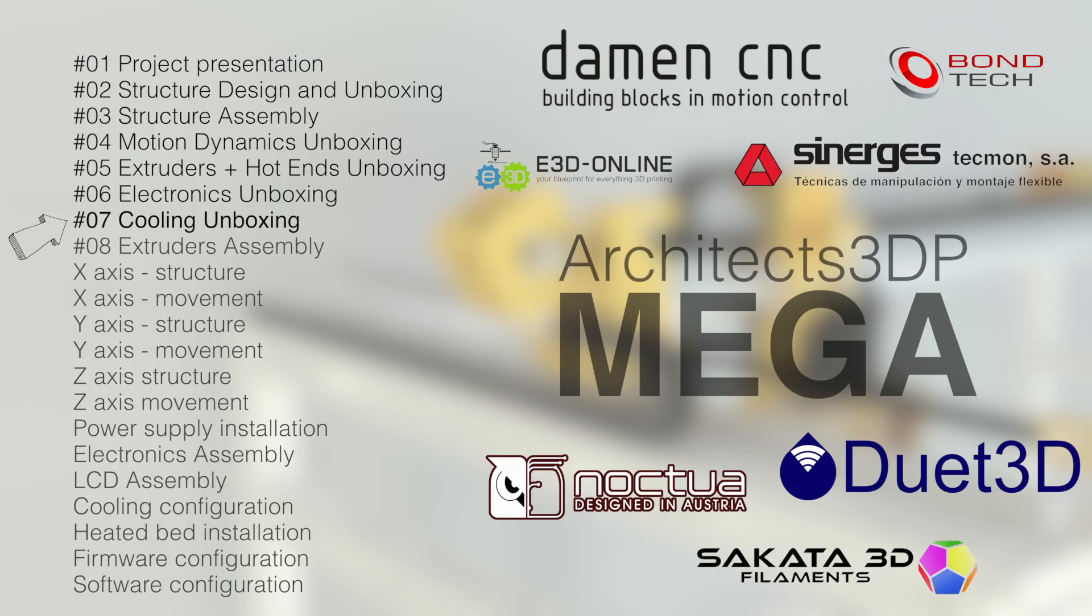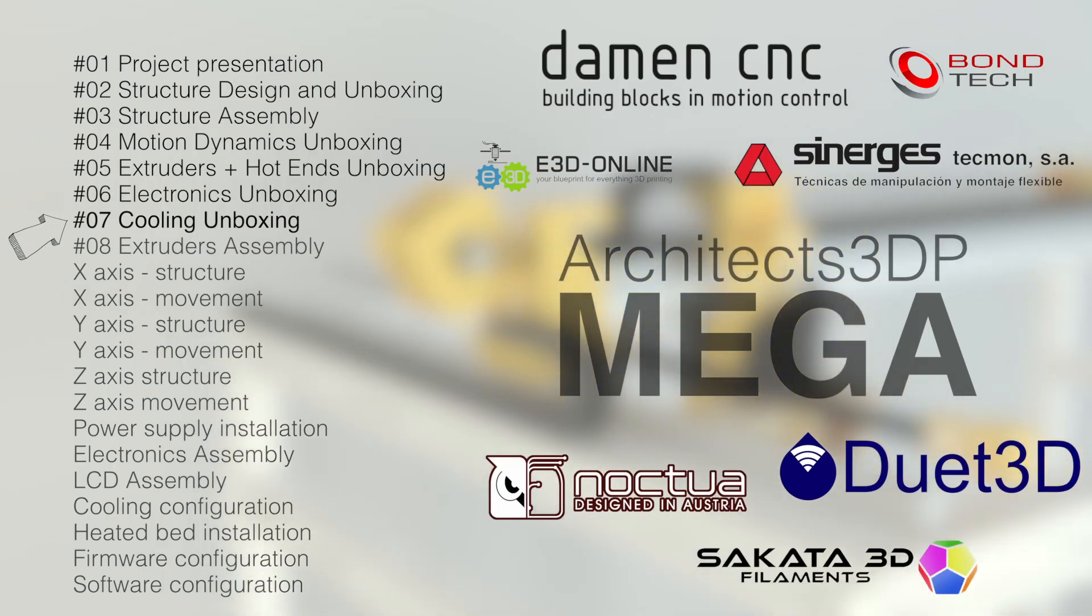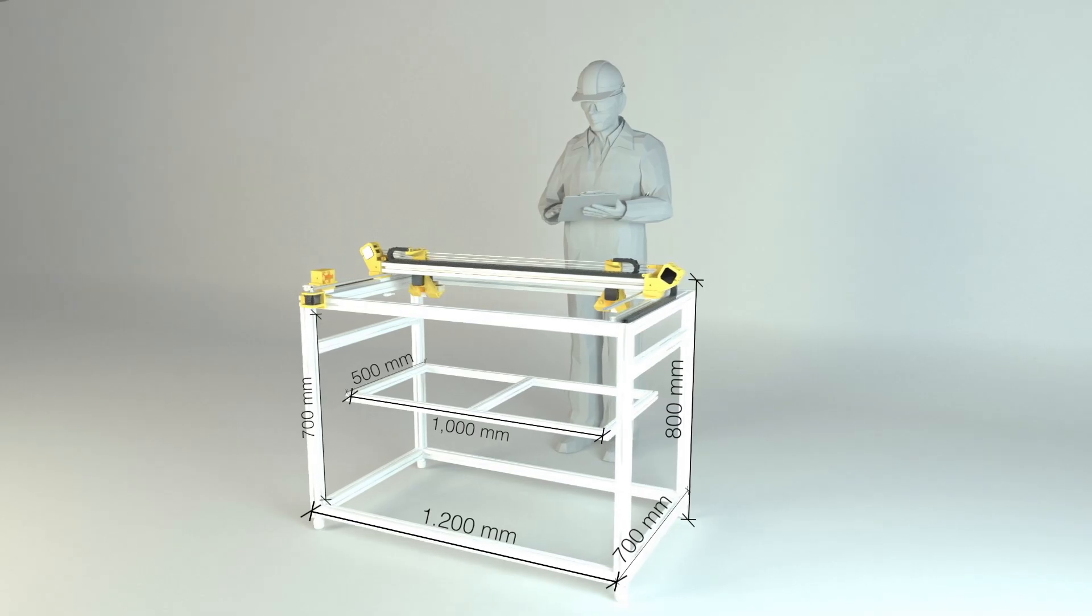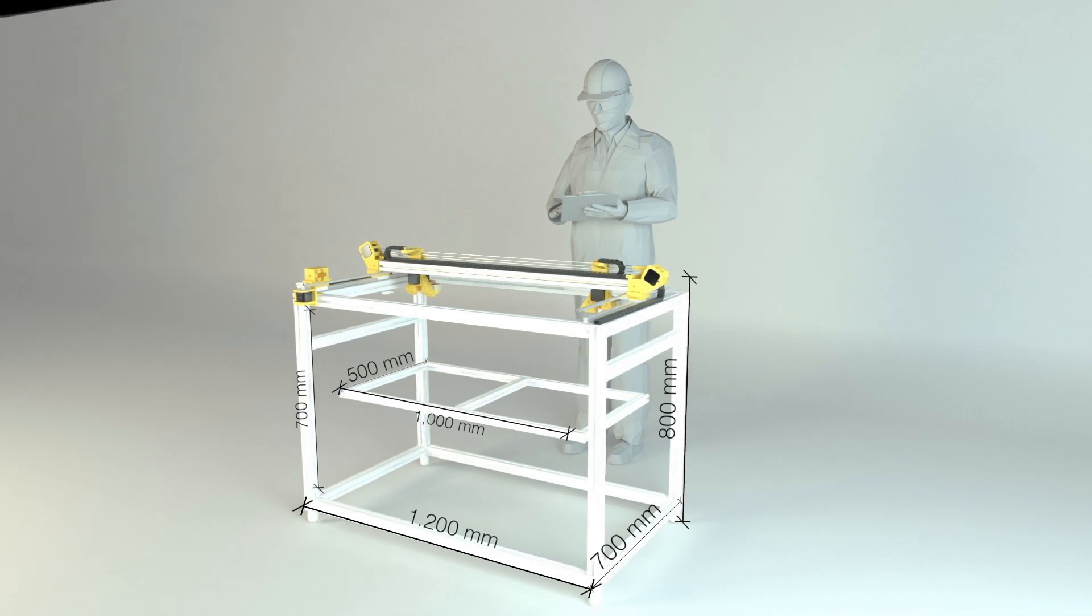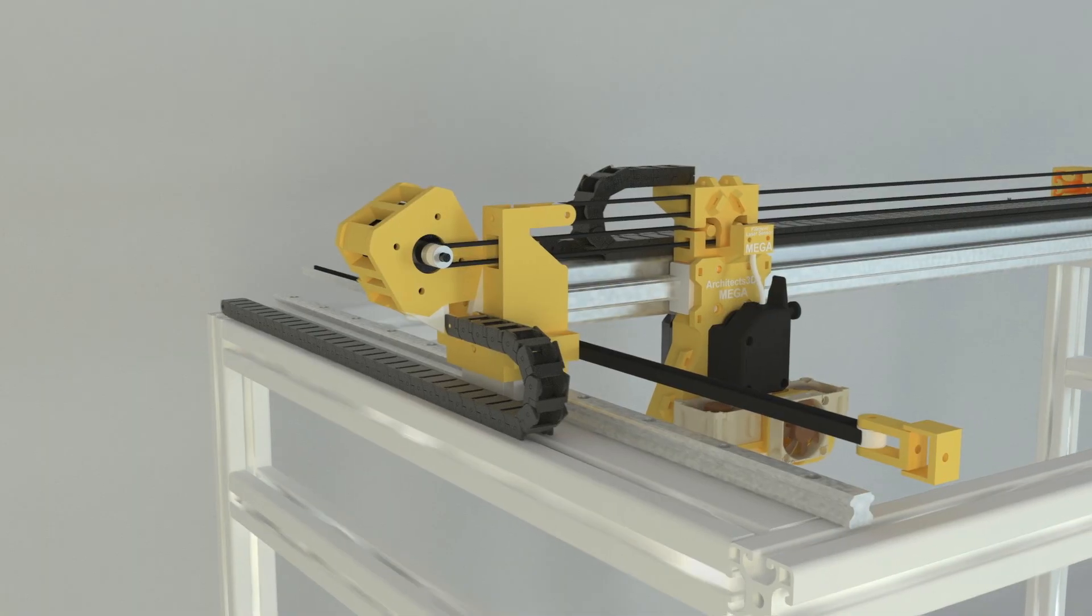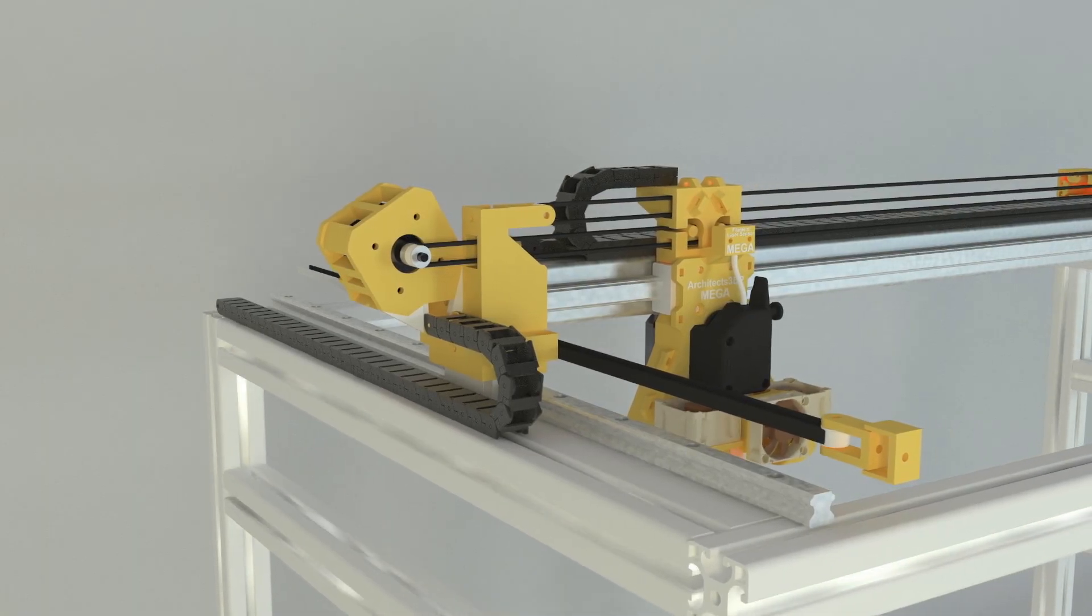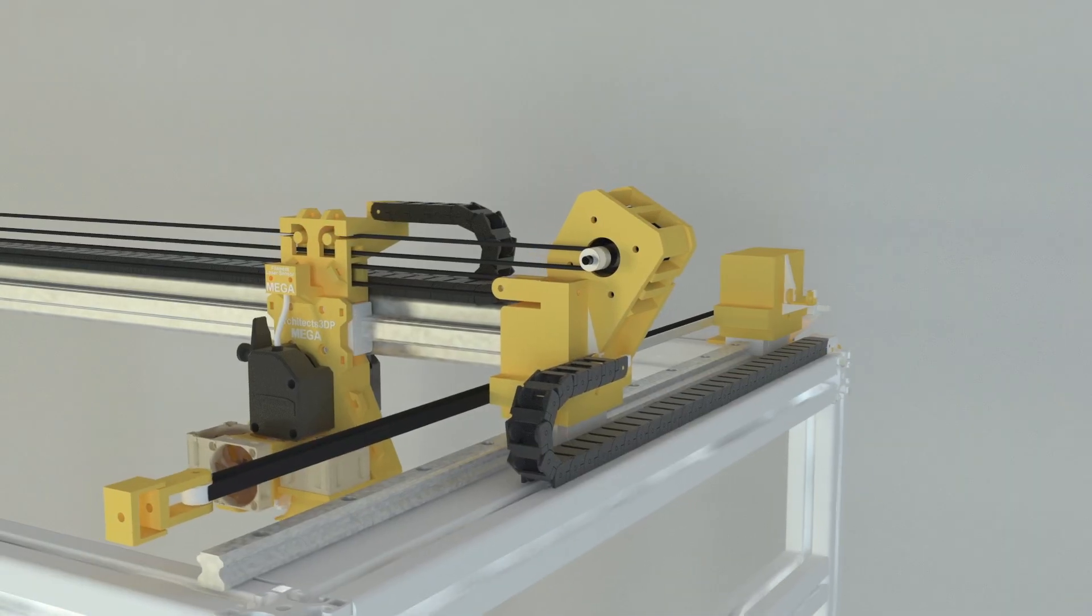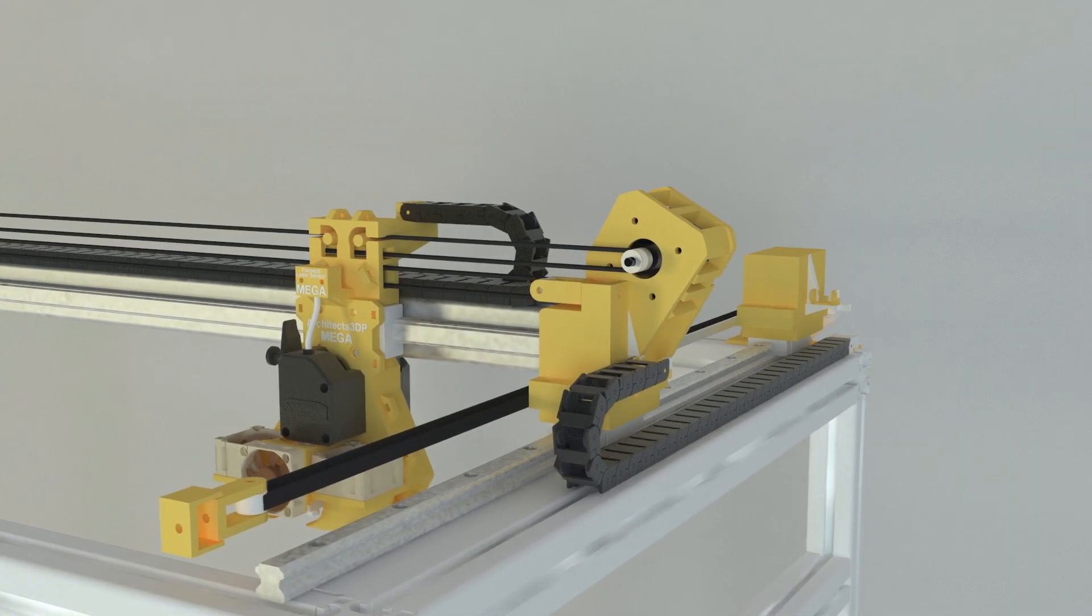Hello guys and welcome to the 7th episode of the Architects 3DP Mega Build, a big size and industrial quality 3D printer that we are building step by step from scratch along this series here at Architects 3DP.